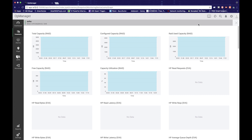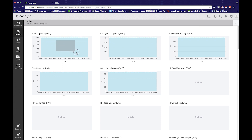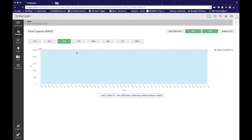Another inherent feature from OpManager in this add-on is the graphs section, which can be accessed by clicking on the graphs icon in the snapshot page of any device. The graphs show you the trend of a statistic or parameter over a period of time. If you want to see the trend over a particular time, you can select the area on the timeline and the focus of the graph will be shifted to the selected area.